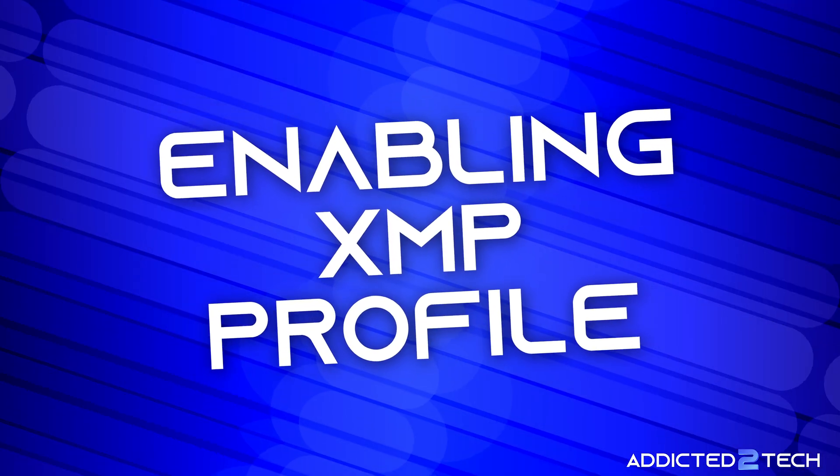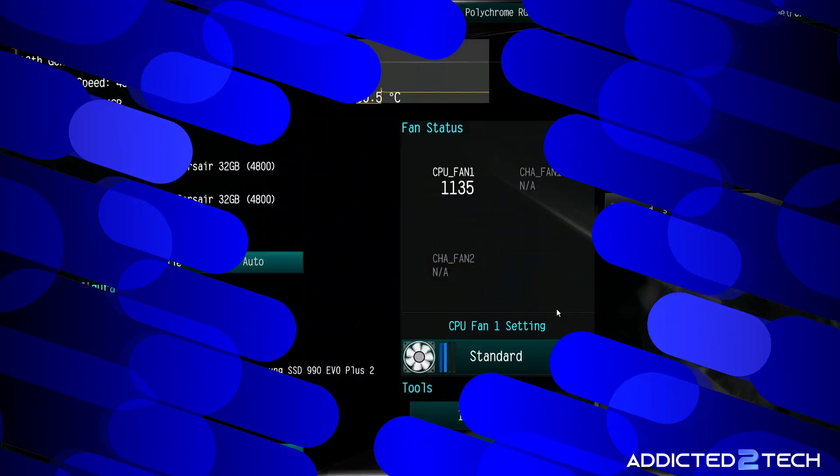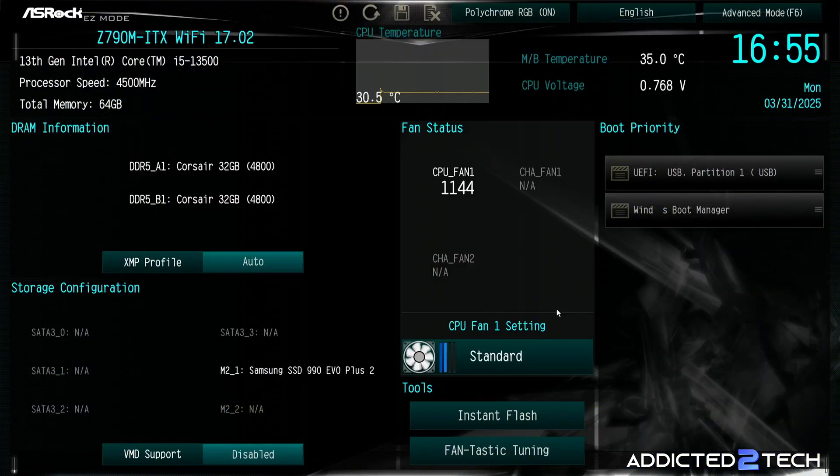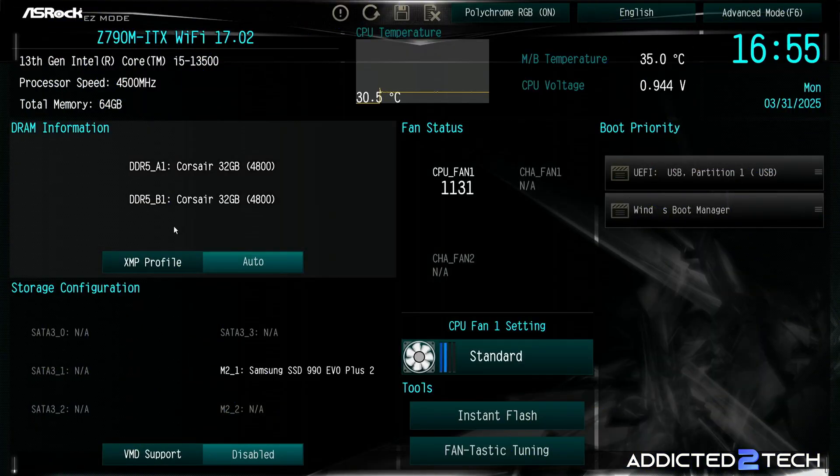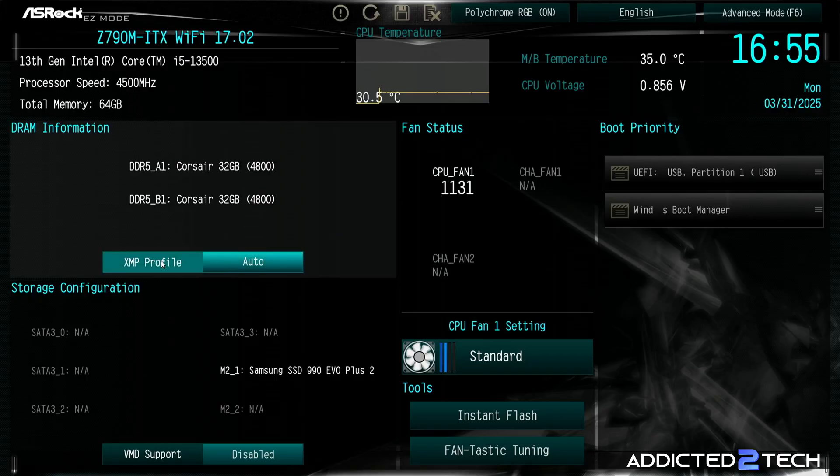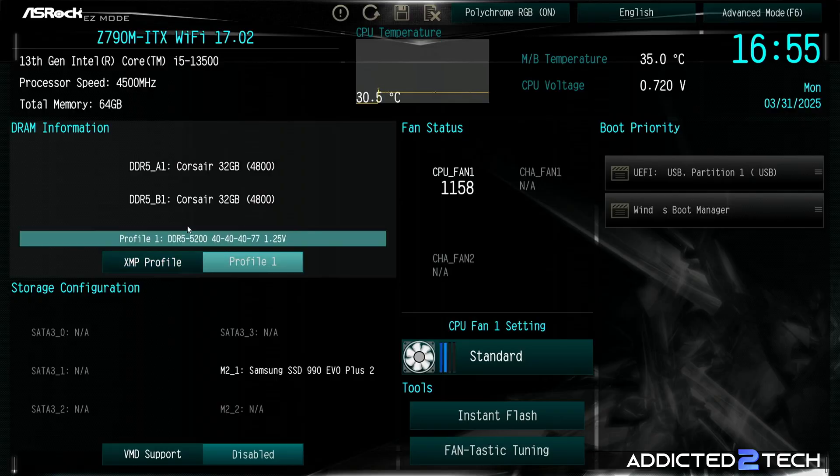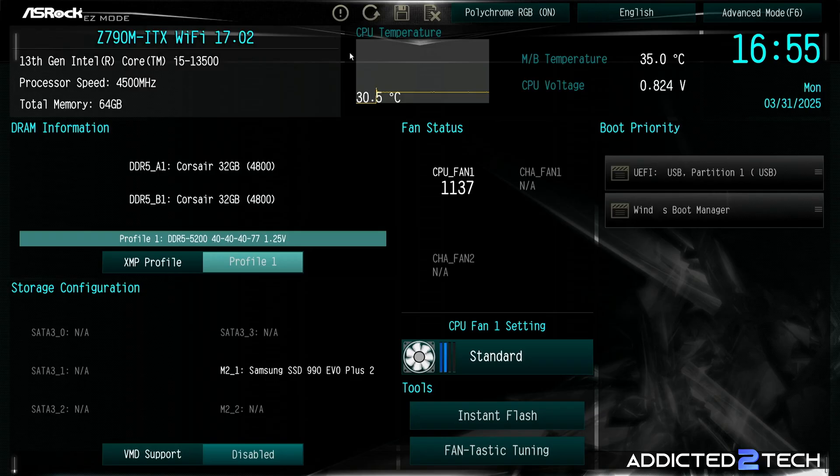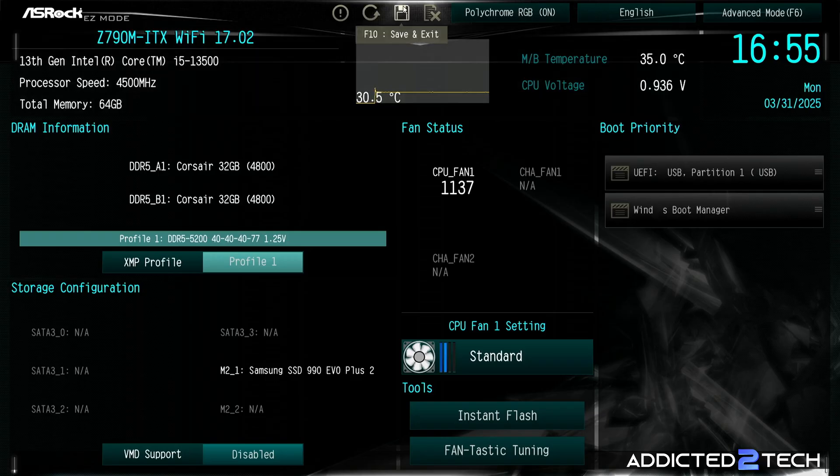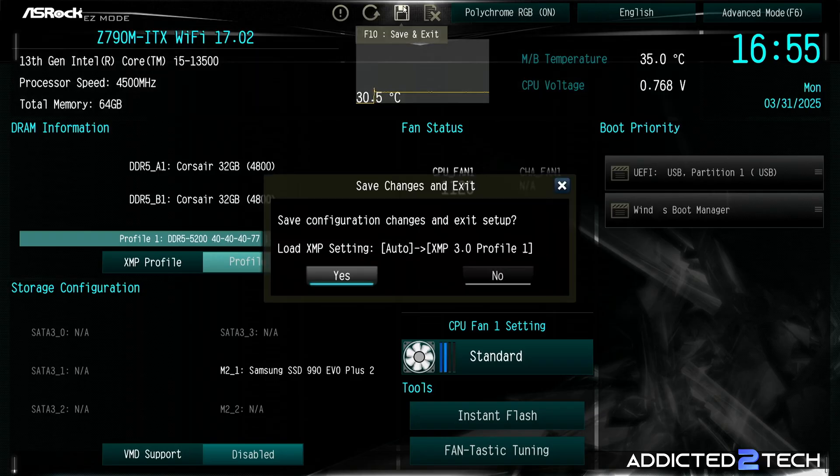So the last thing that we've got to do within the BIOS now is to make sure that we have enabled the XMP profile, and that will then give us the advertised speed of our RAM which is 5200. All we've got to do now is click on save and exit and click yes.